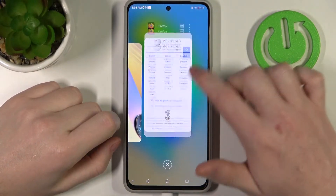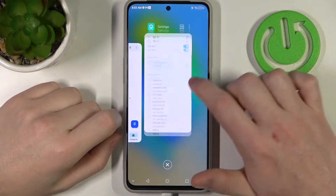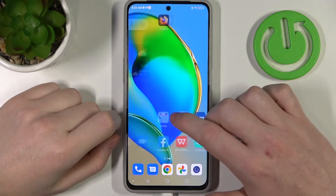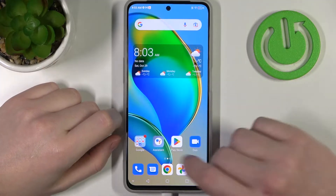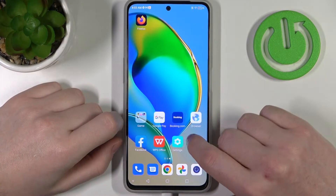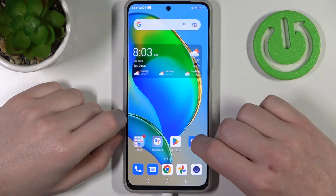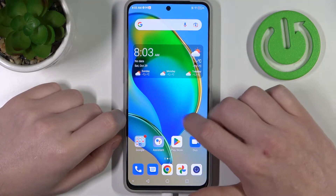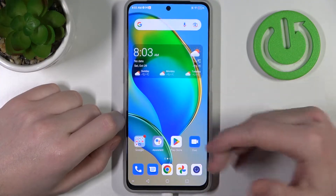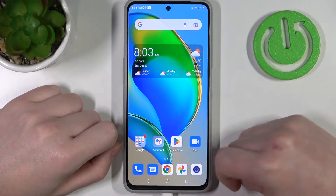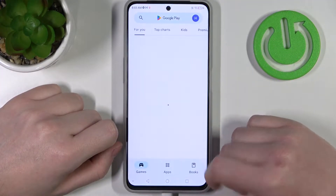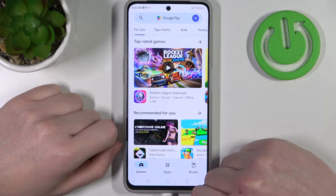Hello! In this video I want to show you how to fix the issues when you want to play or download Call of Duty Mobile on your ZTE Blade V14s, but you can't find it when searching through your Google Play Store.